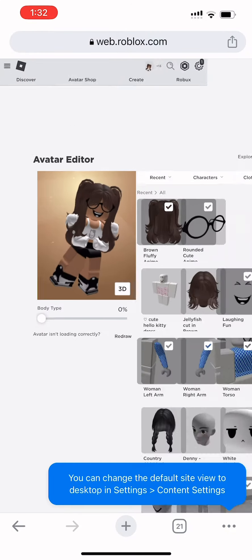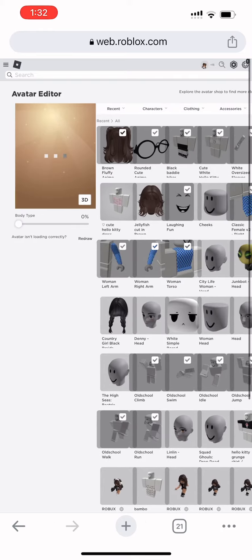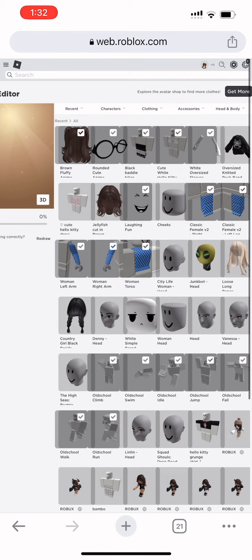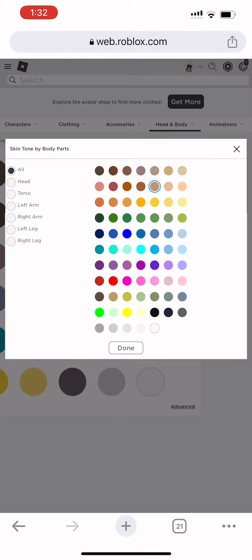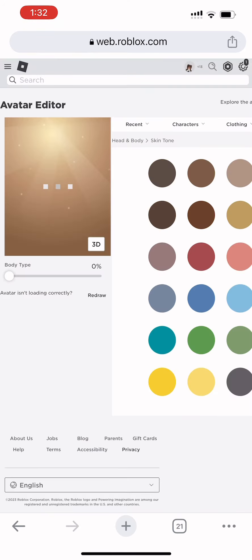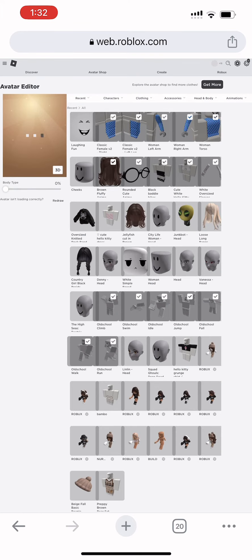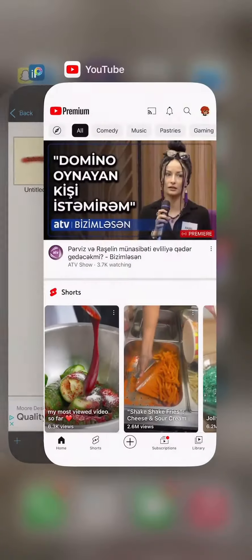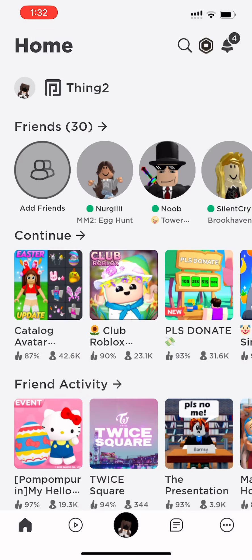Go to body and click skin tone. Remove any face with a color other than black. Then go to advanced, go to head, and make it black. Now refresh your home page in the Roblox app.